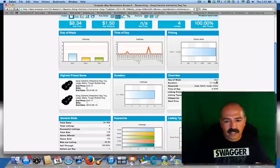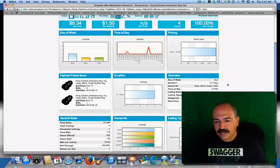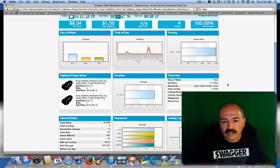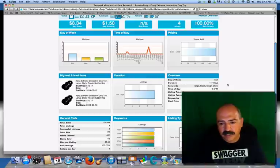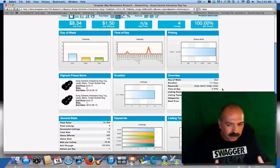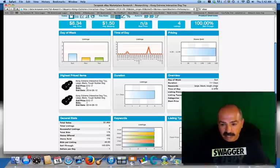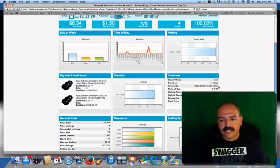The overview tells you the day of week — the most popular day he sells this product is Sunday. The duration is 11-plus days, which means he puts the listing up for 30 days. Keywords that are being sought and looked at are: large, black, tough, and chew. Now remember, we went into keyword spy and typed in all those other keywords — I would definitely use keyword spy and put those in there along with the keywords he has here, because it's been proven that even without the major keywords he's still selling the product. It's a hot item and a good product.